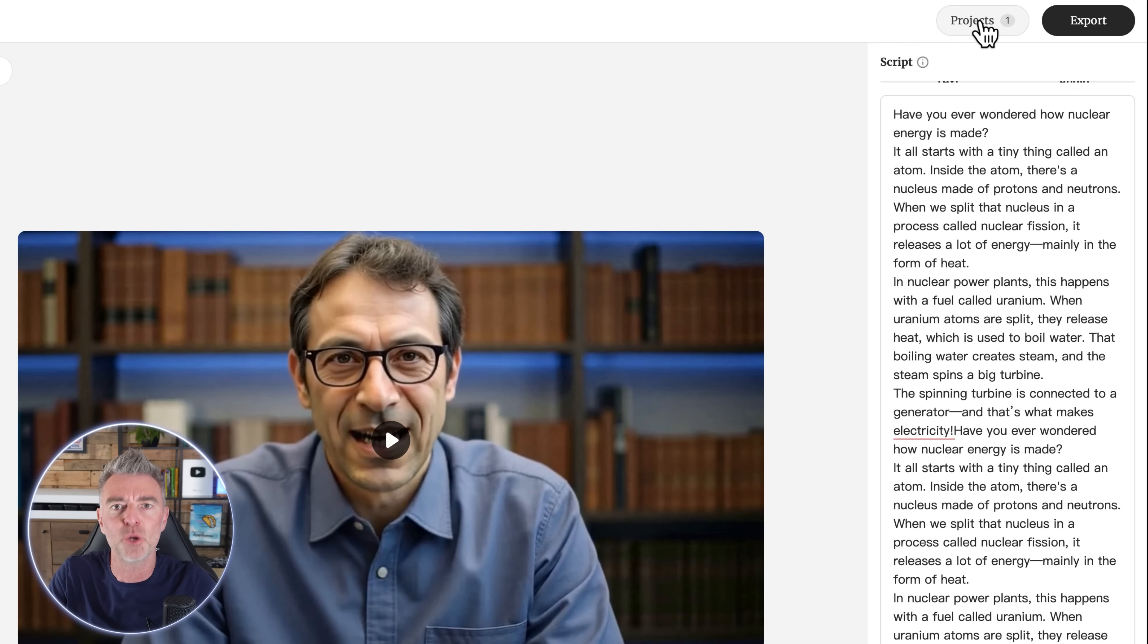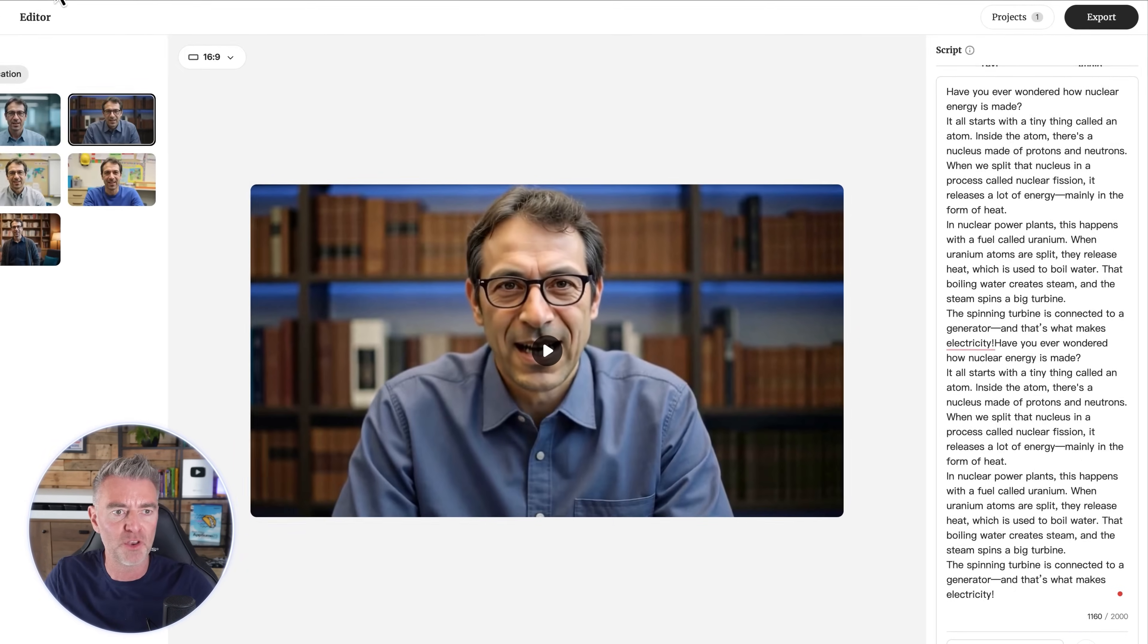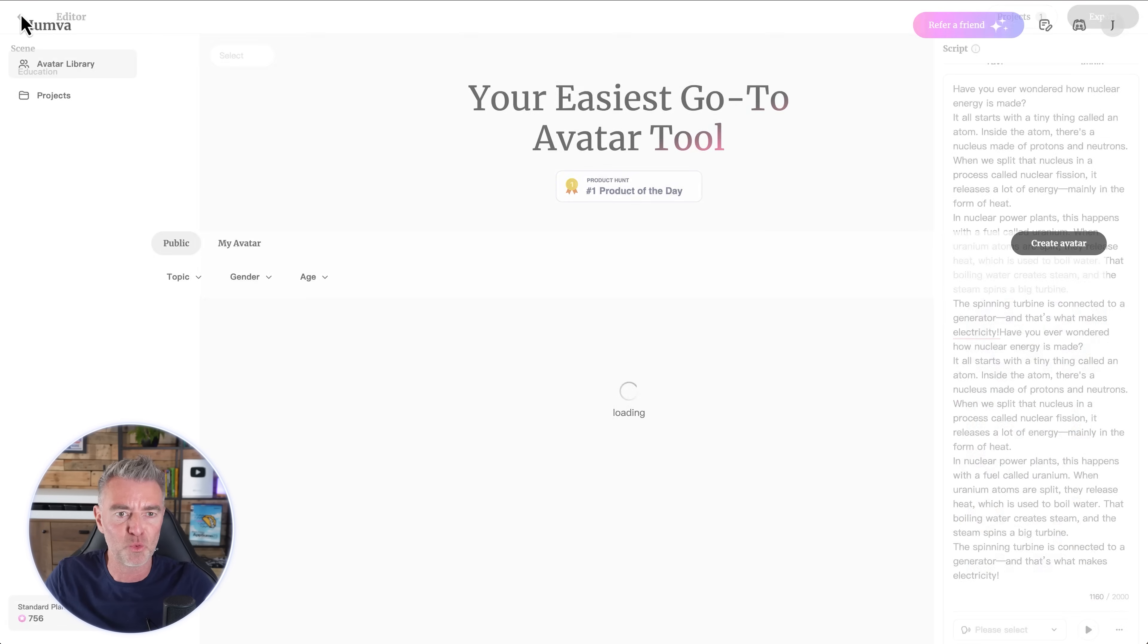It will now have that AI guy read out all of this story here - a little video on how nuclear energy is made. So you just press export like that and you can see the task has been successfully created. It goes into this project section just here. So it's kind of going on in the background. You don't have to wait.